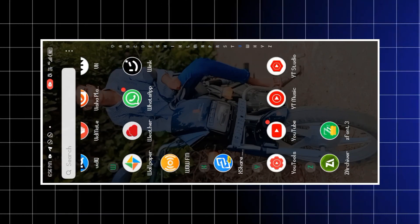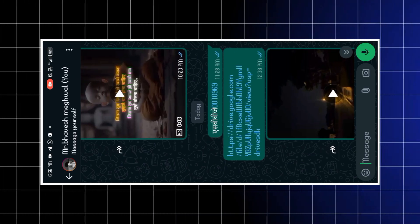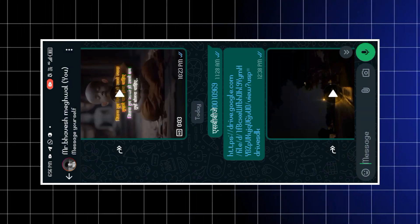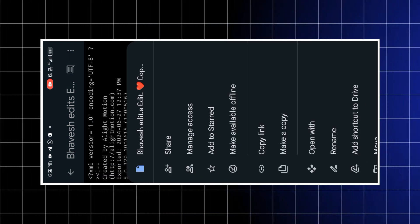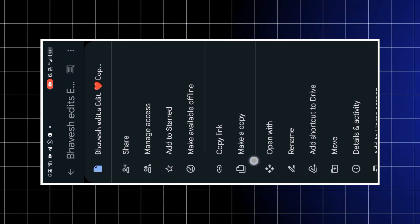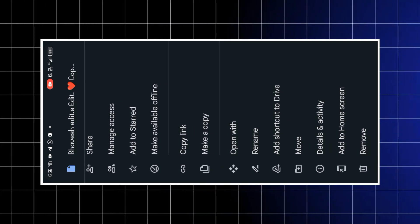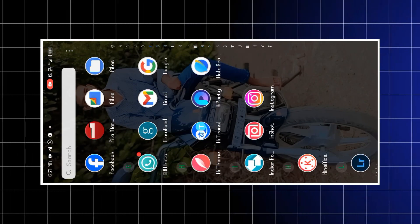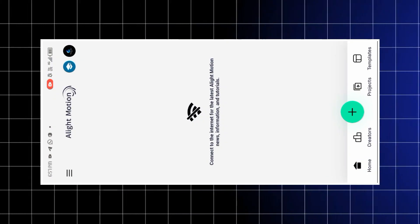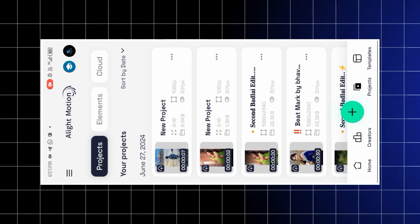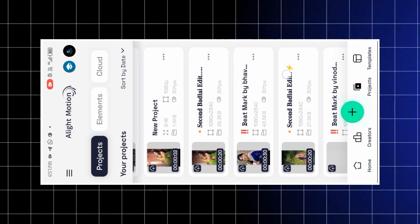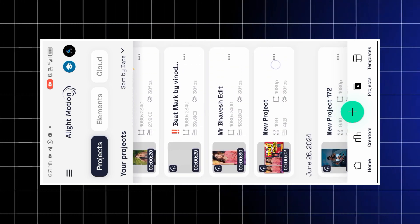इस तरीके से Drive के अंदर open हो जाएगा। Open होने के बाद यहाँ से share करना बताता हूँ — लोग यहाँ पर XML import नहीं कर पाते, तो उसके लिए three dots पर चलना है। यहाँ से Send Copy कर लेना — नीचे Send Copy का option मिलेगा। वहाँ से Light Motion select कर लेना, तो XML आ जाएगा। उसके बाद Light Motion के अंदर project में आना और यह वाला XML यहाँ पर मिलेगा।